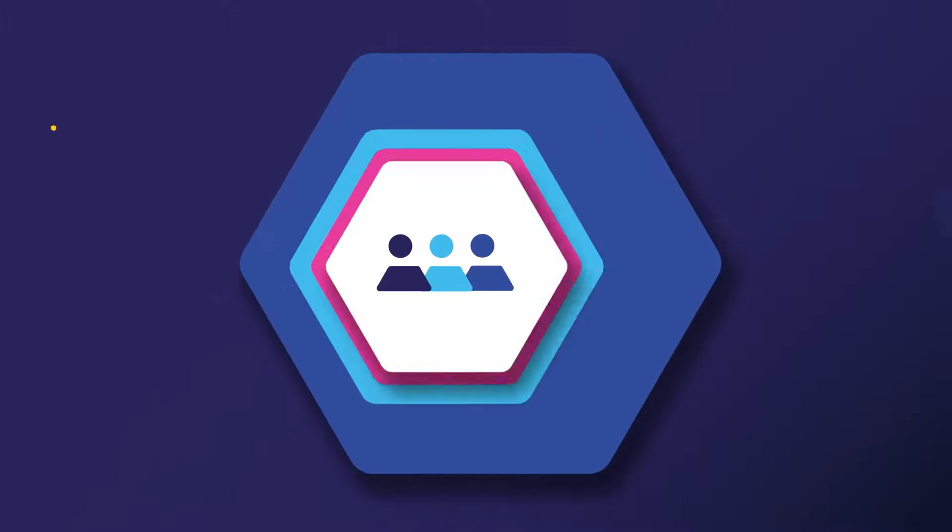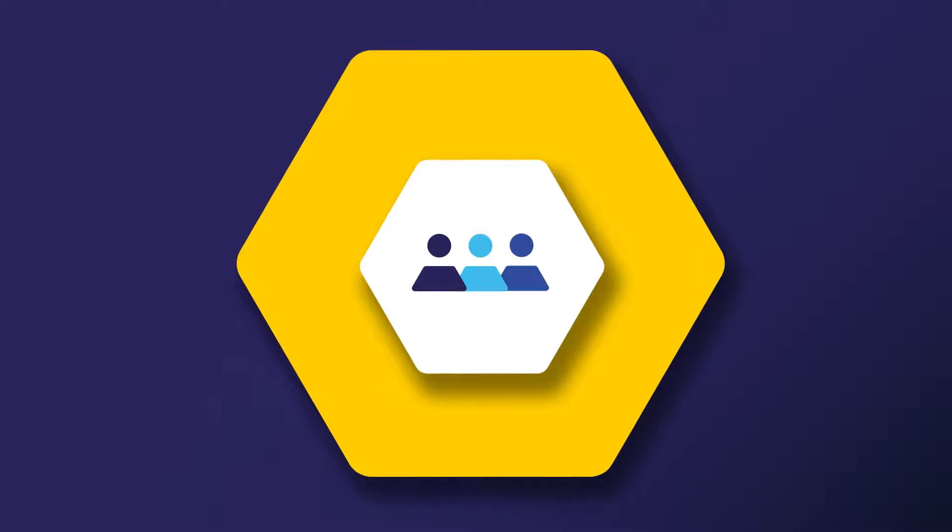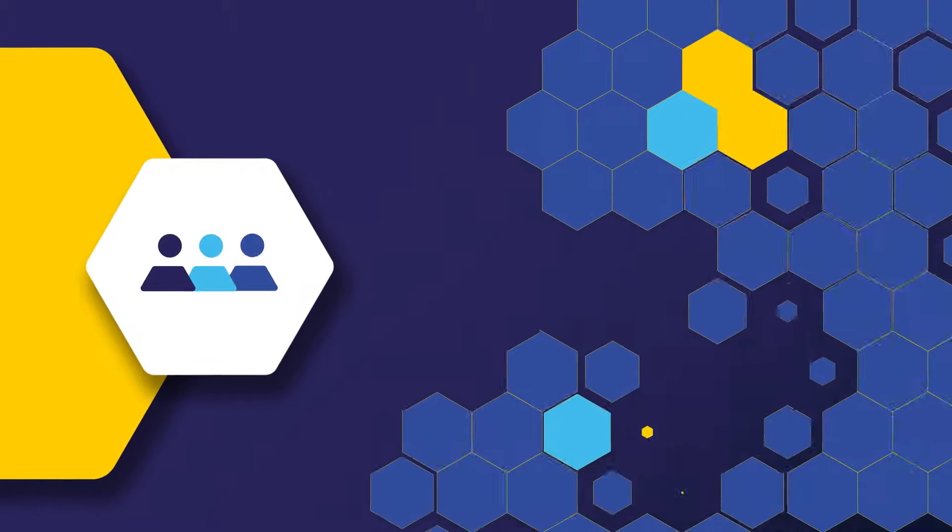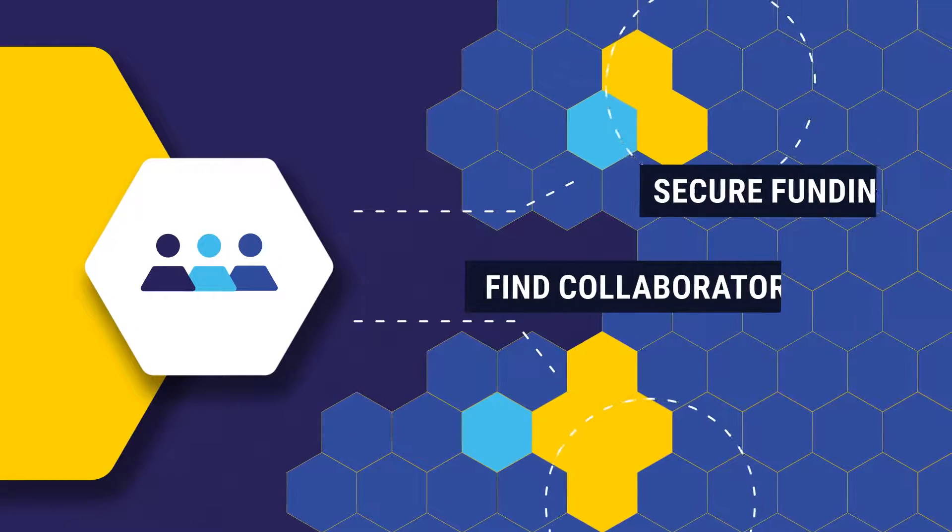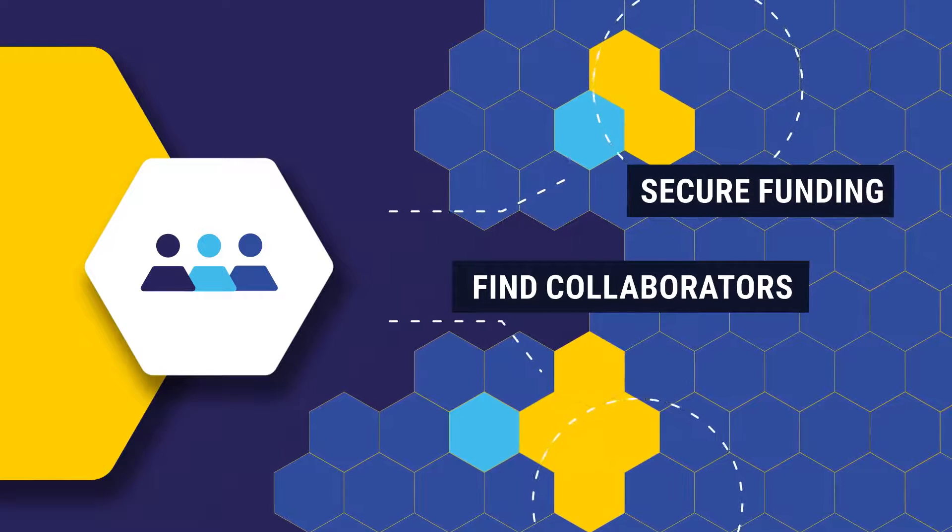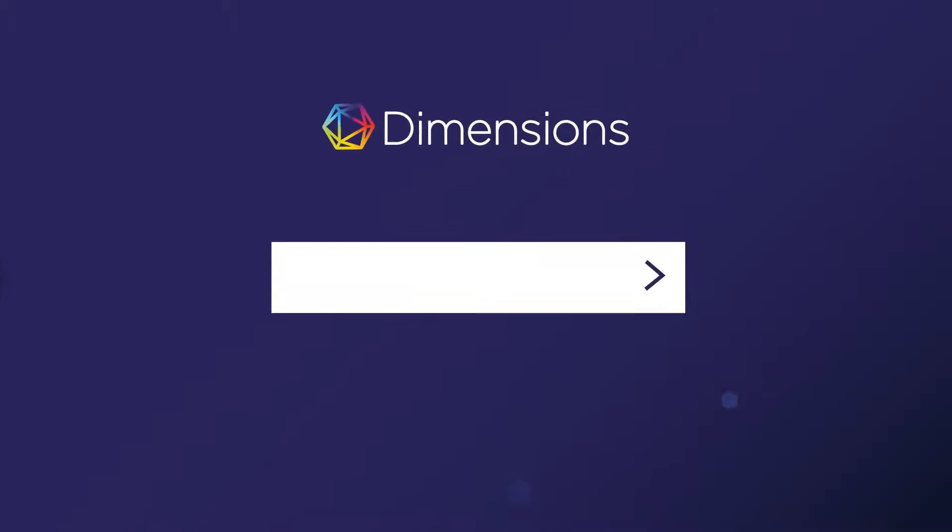And our friendly team will go above and beyond to assist you. At Dimensions, we are committed to creating a solution that empowers researchers to change the world.